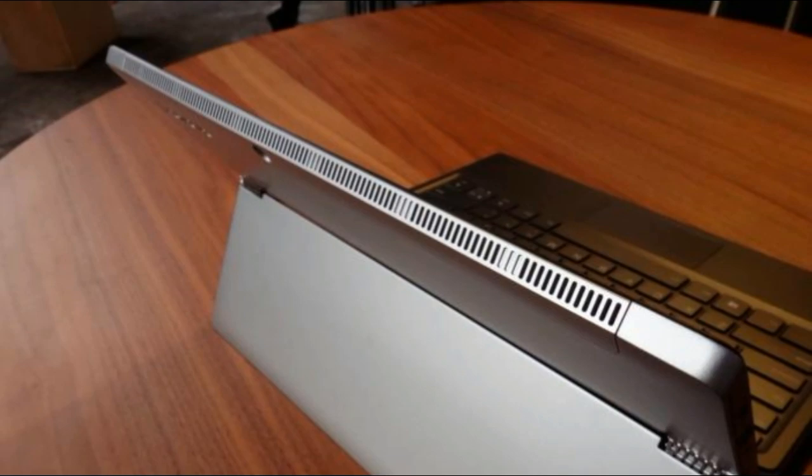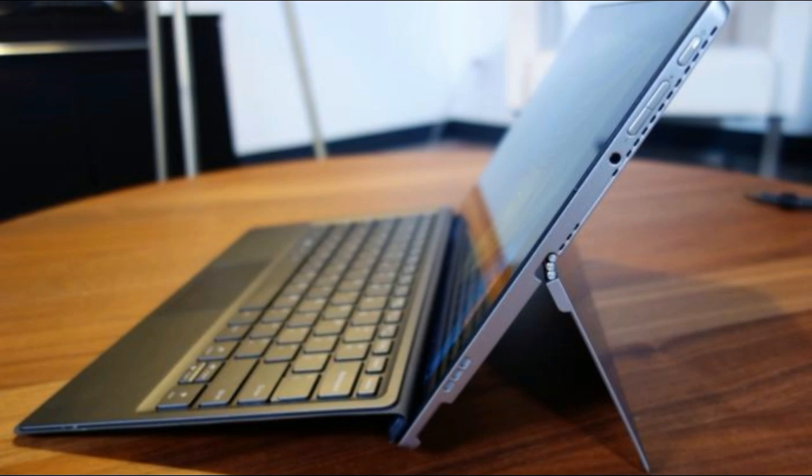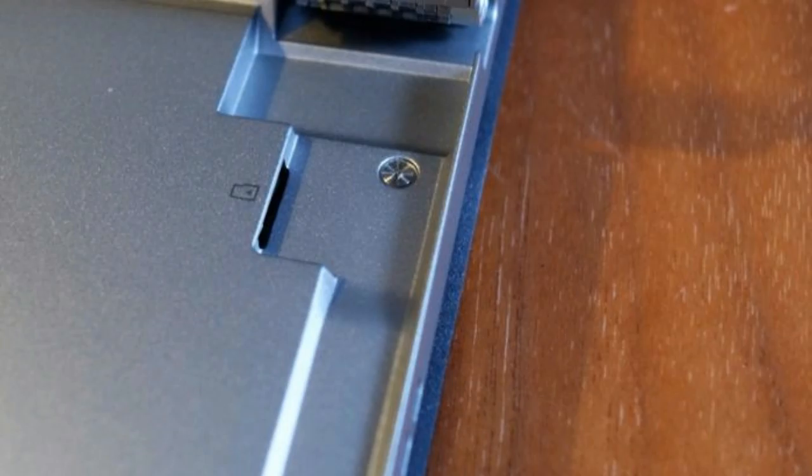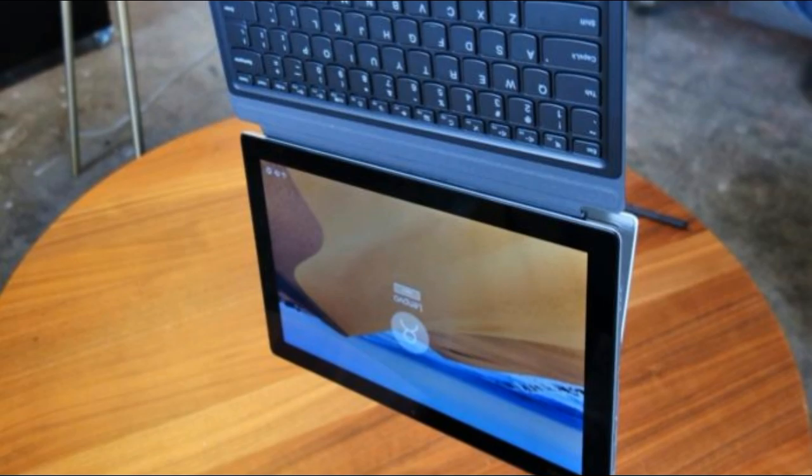When powering on the MIIX 520, you may notice one of the design touches that please habitual Lenovo users: the on-screen battery gauge. You also have the option via the Lenovo Vantage software of placing a battery icon widget on your taskbar.